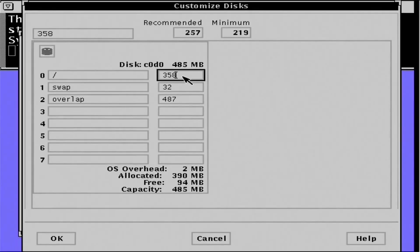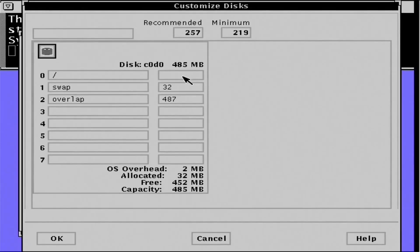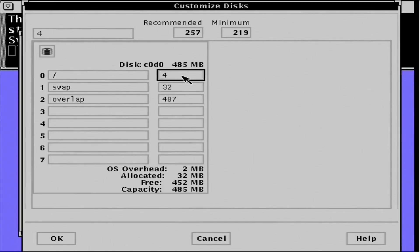I'm also going with a 32 meg swap. With 16 megs of memory, a 32 meg swap should be sufficient.